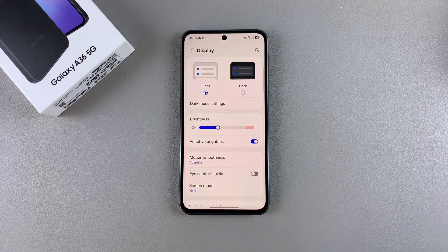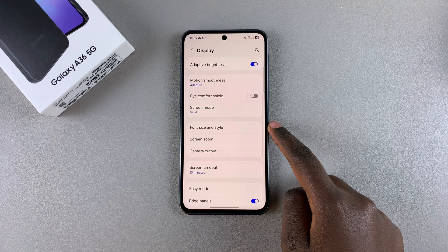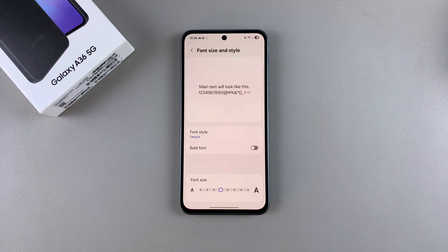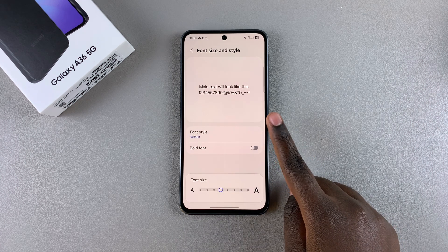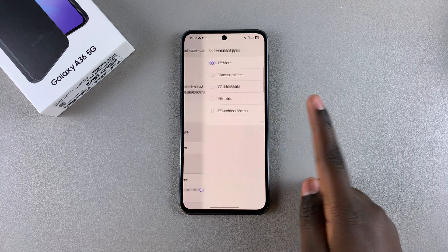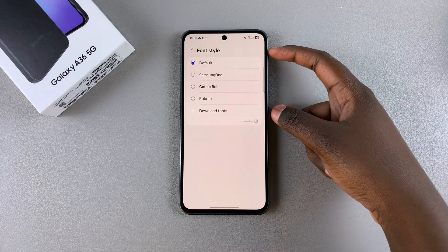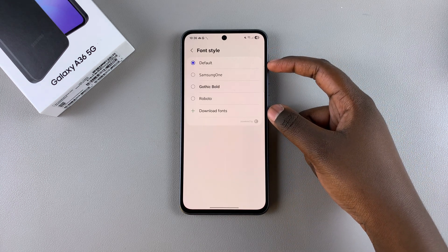From here, look for Font Size and Style and select it. Once you've selected it, you should see the option Font Style — tap on it, and you can see the different pre-installed fonts that you have on your phone.